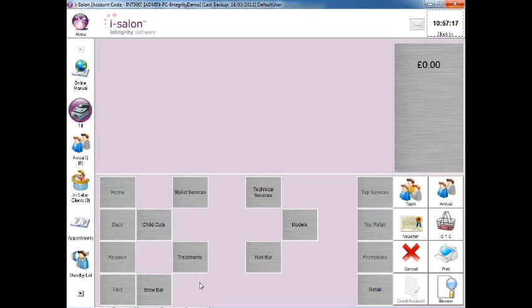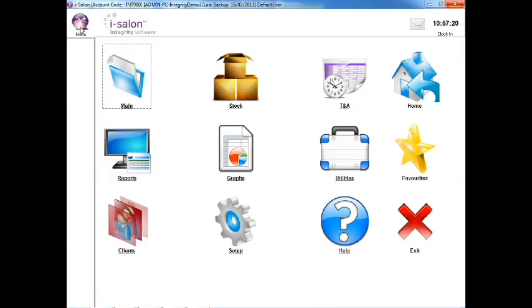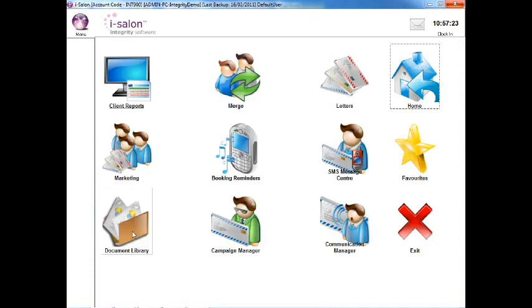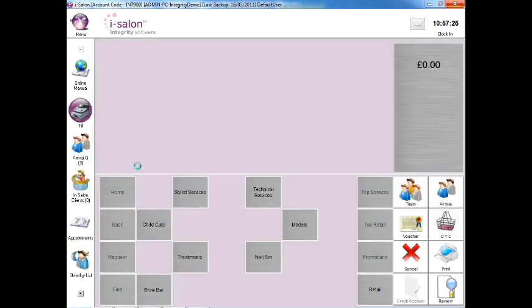To do this, select the menu icon on the top left hand side of the main iSalon screen, then select the Clients icon and finally select the Marketing icon.